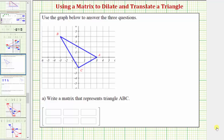Welcome to an example on how to use matrices to perform a dilation and a translation of a triangle. Here we're given a triangle on the coordinate plane, and for part A we're asked to write a matrix that represents the triangle ABC.